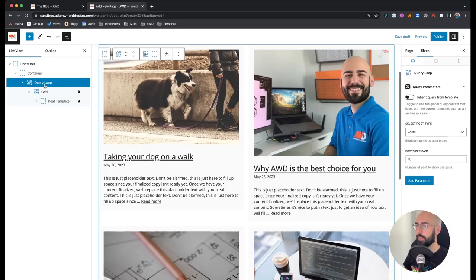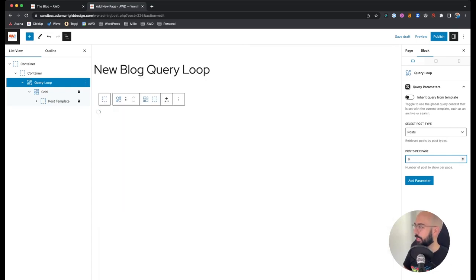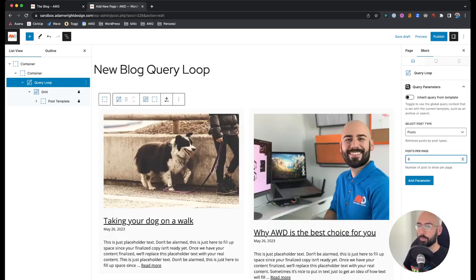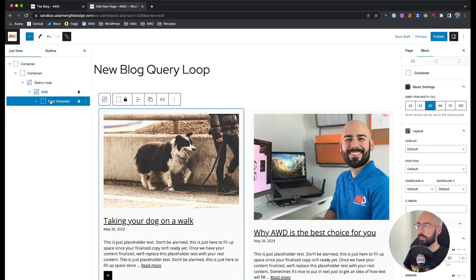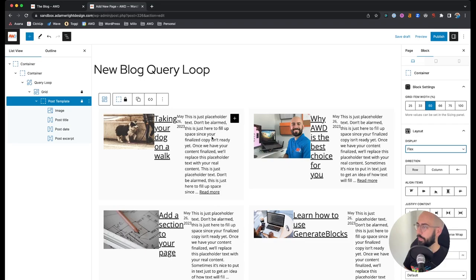The first thing to look at is the query loop block at the top. I only have six blog posts on this site — dummy copy — so I'll set six posts per page so it only shows those. Now jumping into the post template, we want this to be flex — I'll explain why later. On the post template, go to display flex.